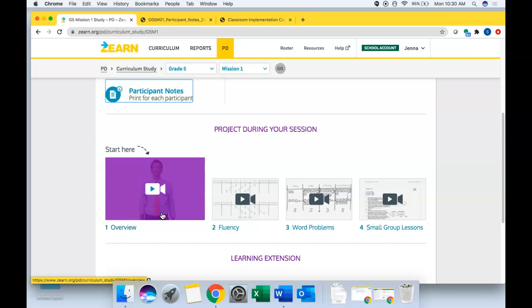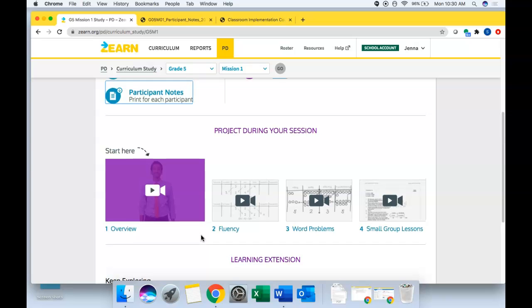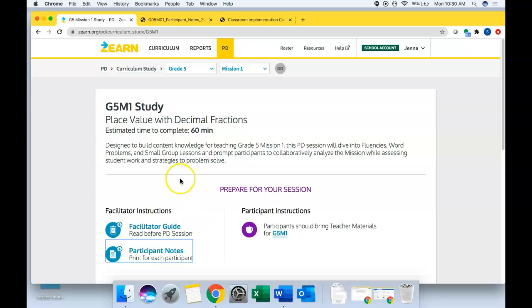And these PDs are meant to help deepen your content knowledge before you teach a mission or as you're teaching a mission. So right now, since you're early to mid mission one, if you have time this week, in addition to what I sent you, and this is optional, Brittany, but if you have time and would like to engage in this PD, it would take about an hour and would really help deepen your content knowledge of the math that you're teaching your students in this mission.